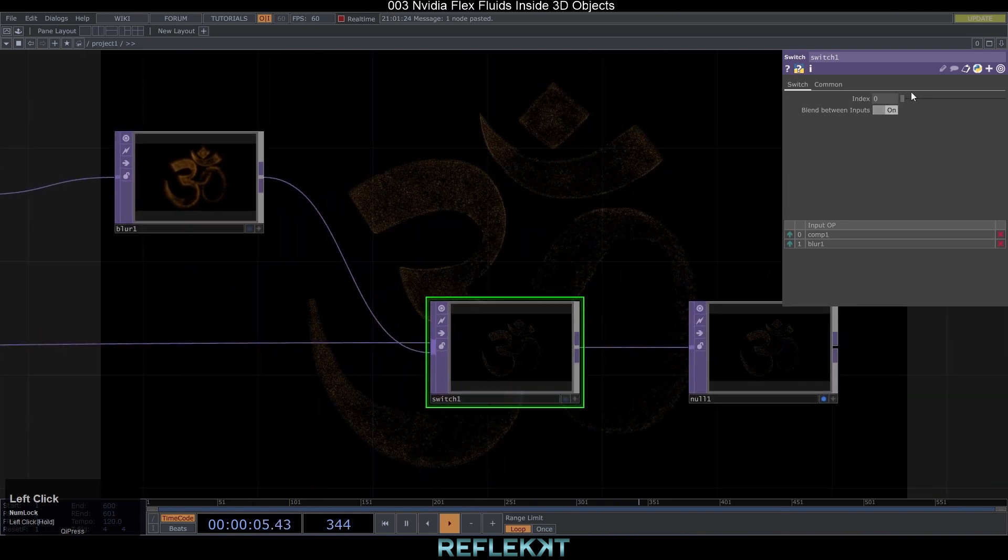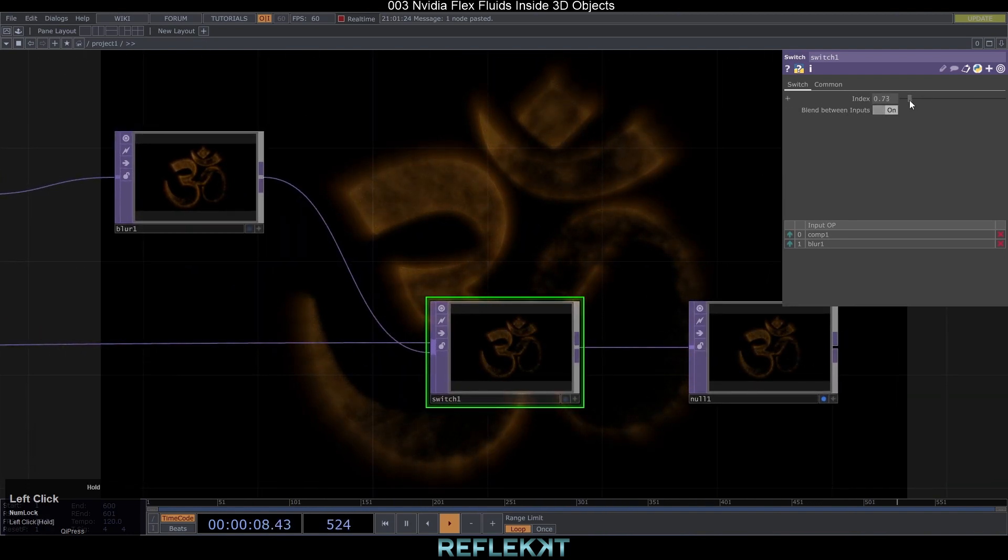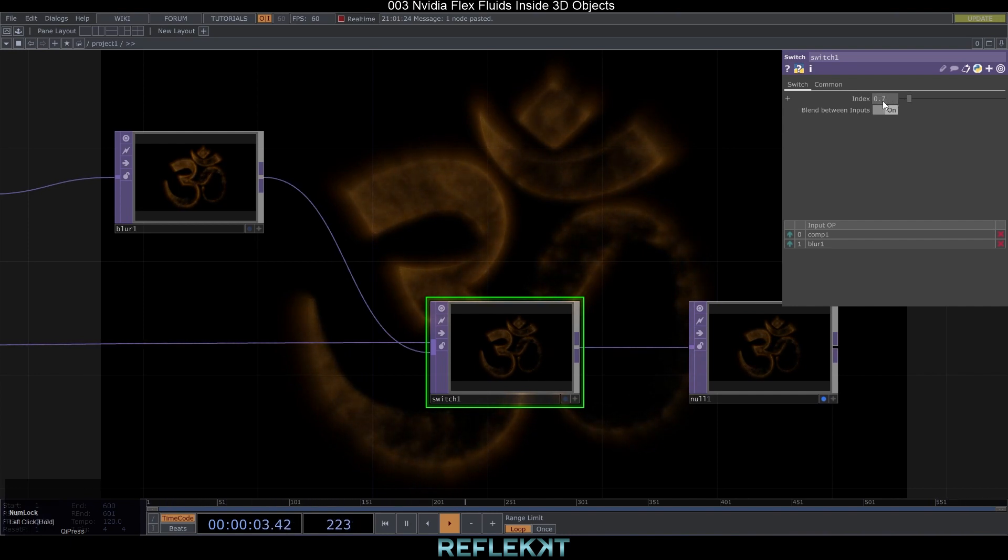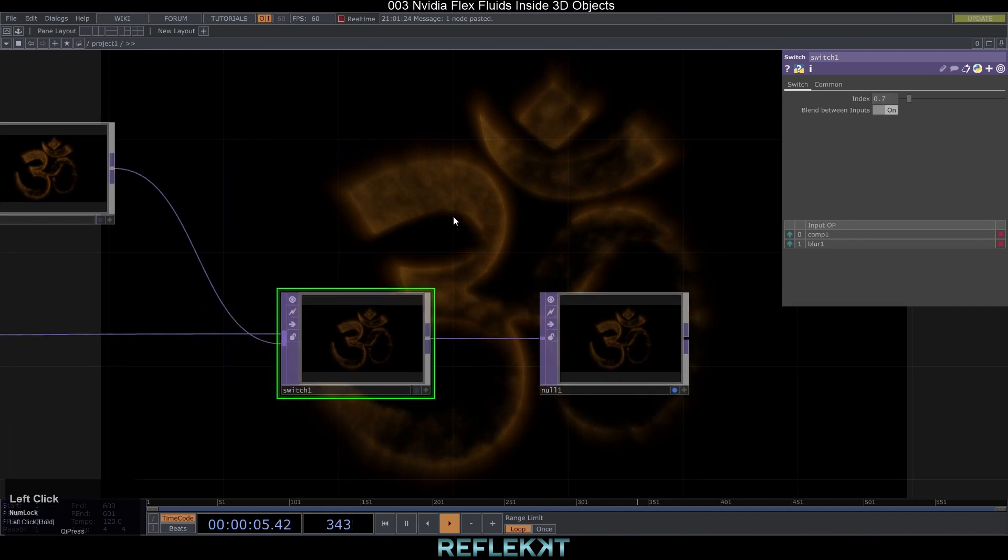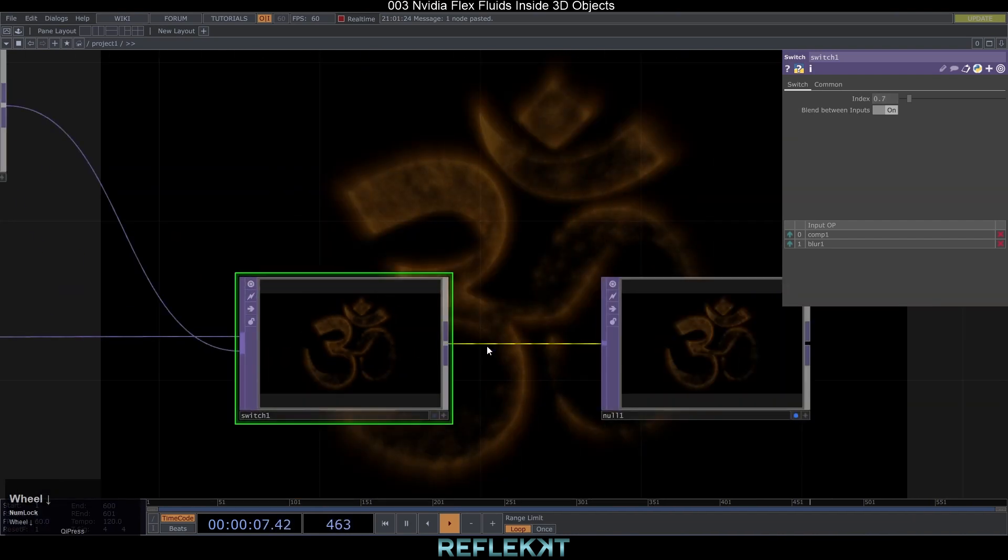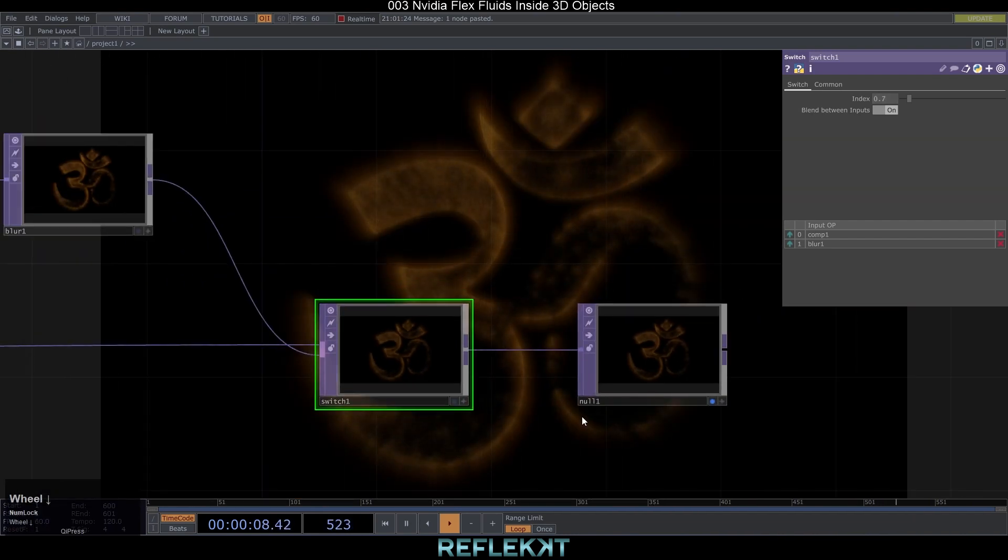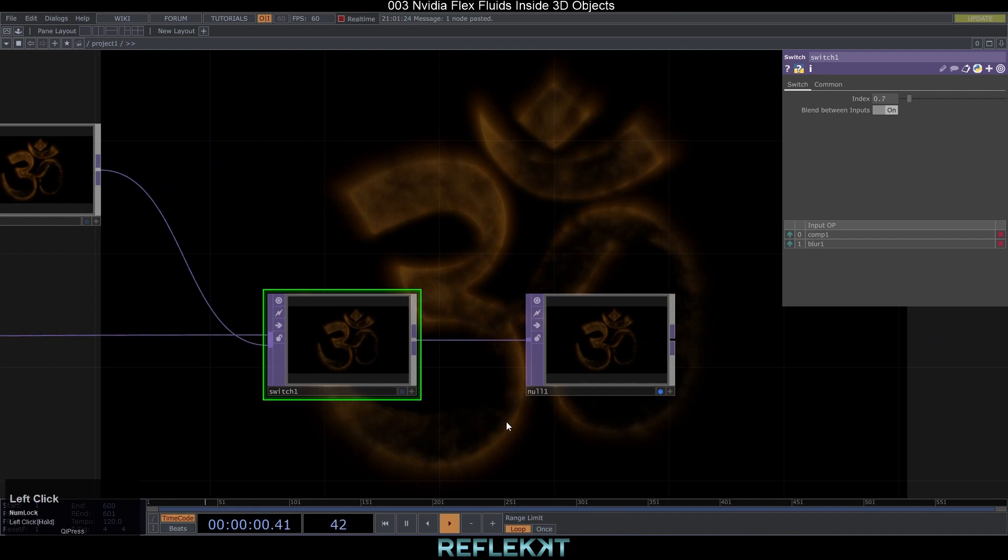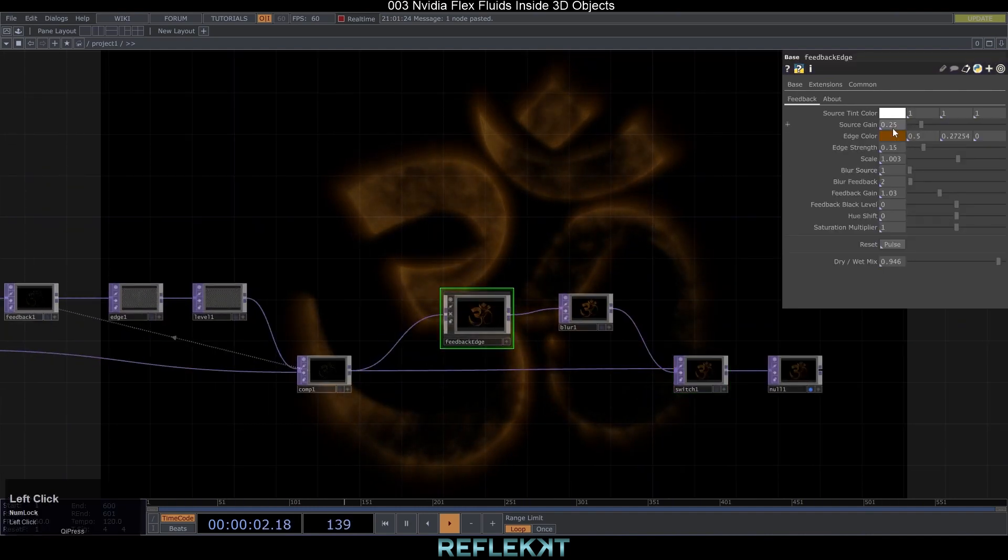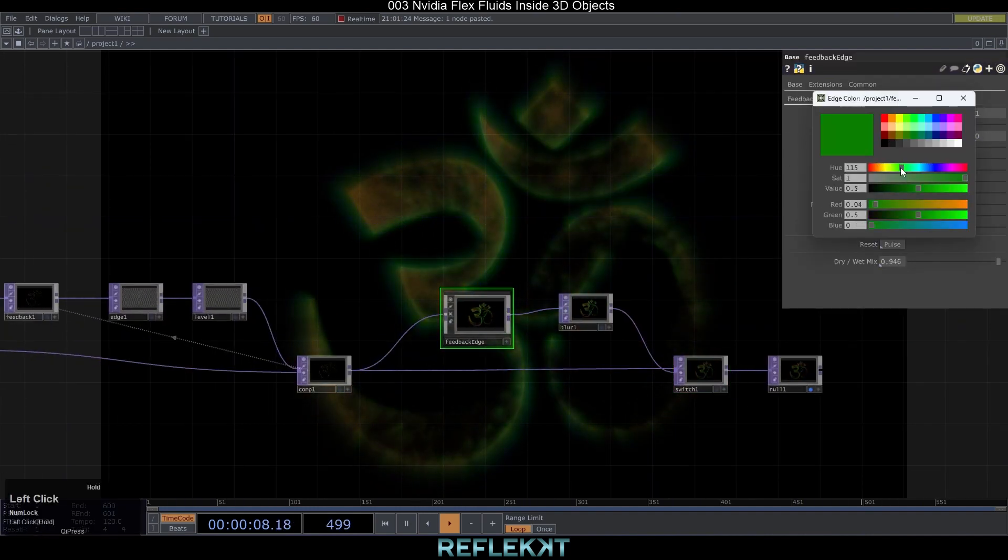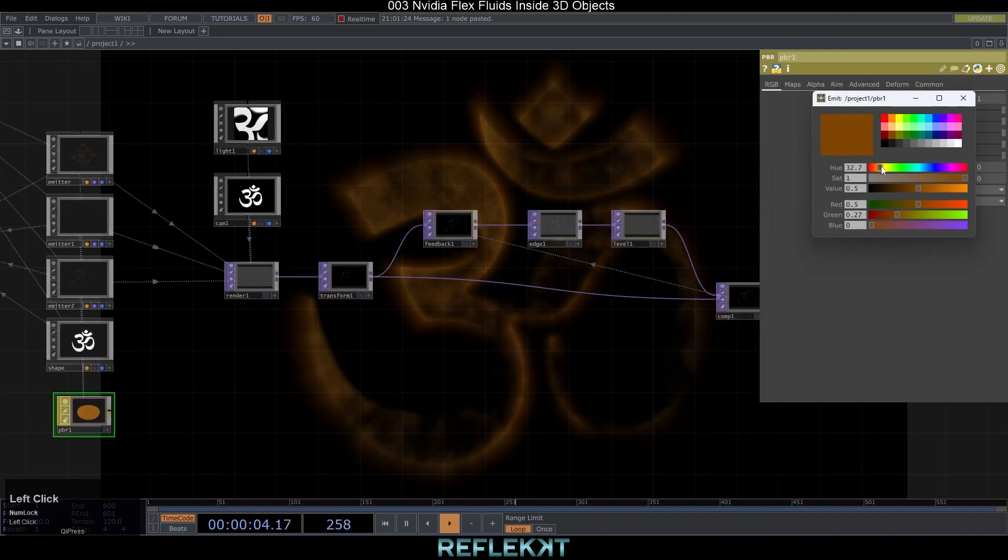Cool. Connect the blur and composite top from before into the switch. Activate blend inputs and find a nice balance between the two inputs. For my likings 0.7 will do. That gives us enough detail but also some nice blur.